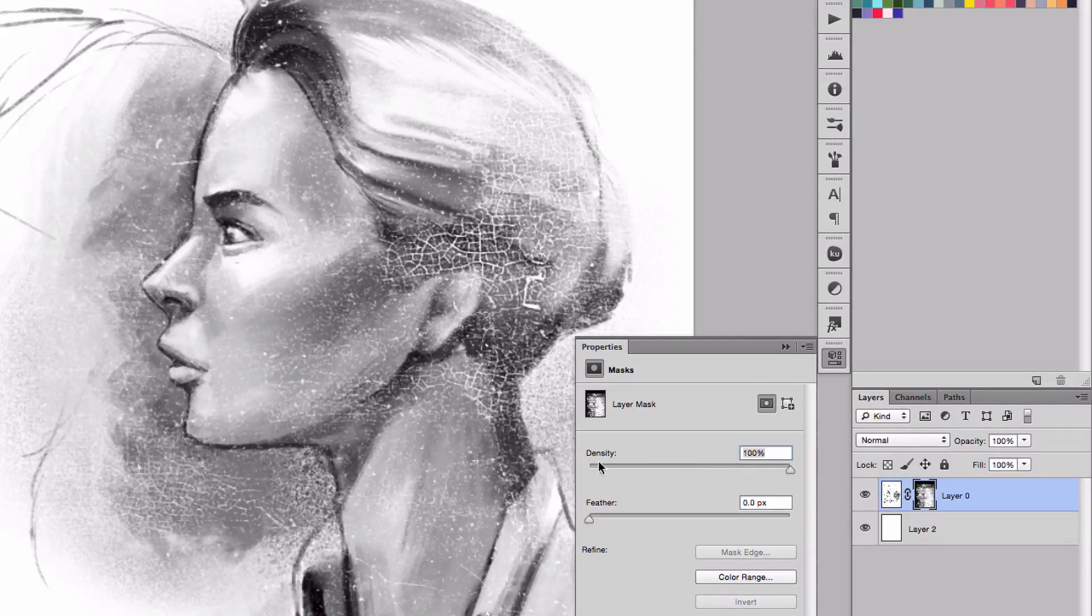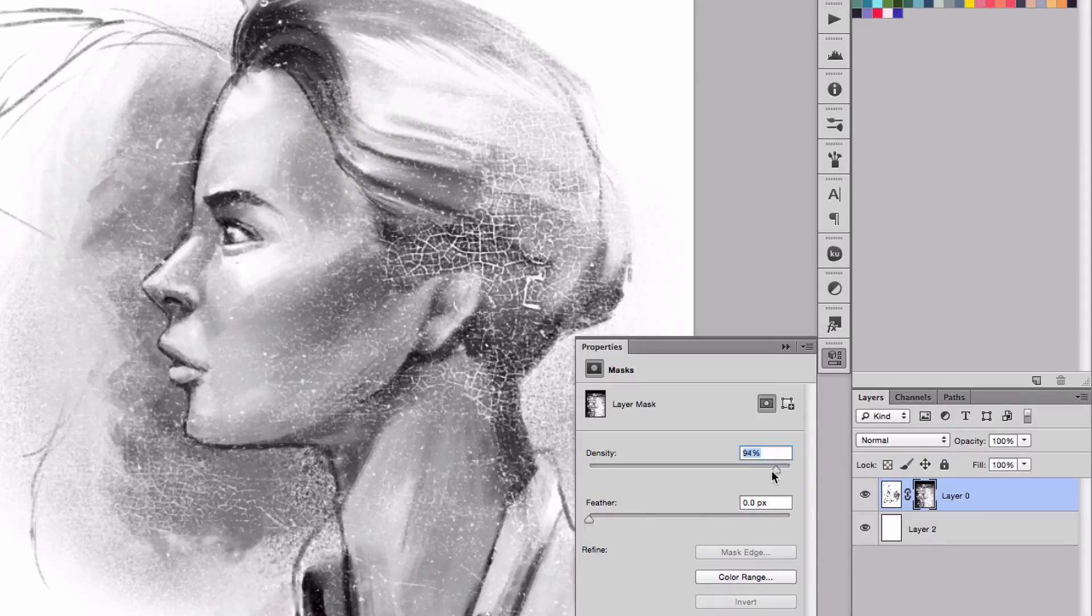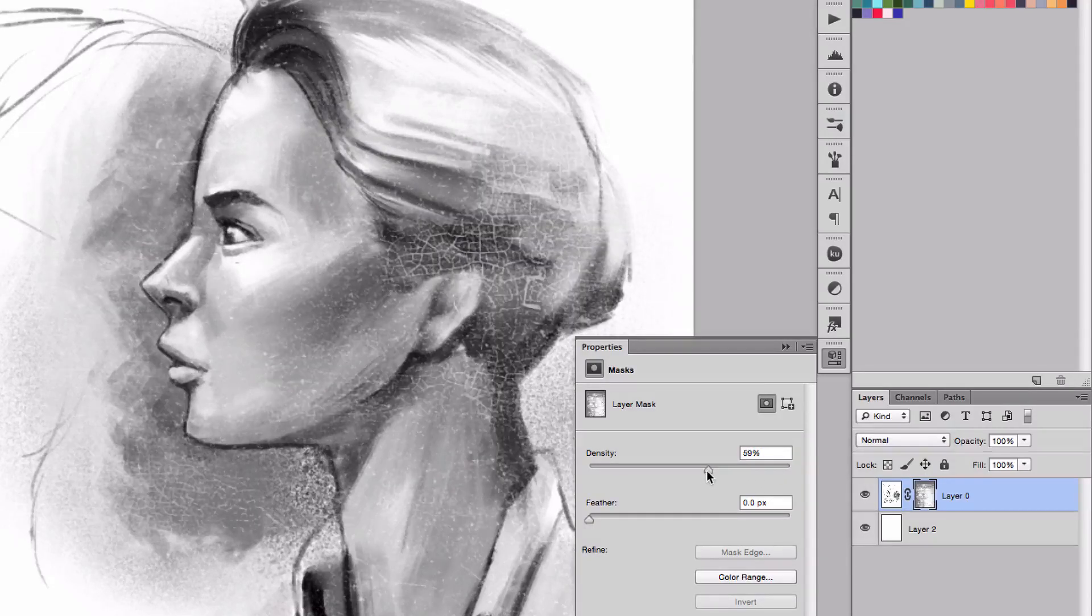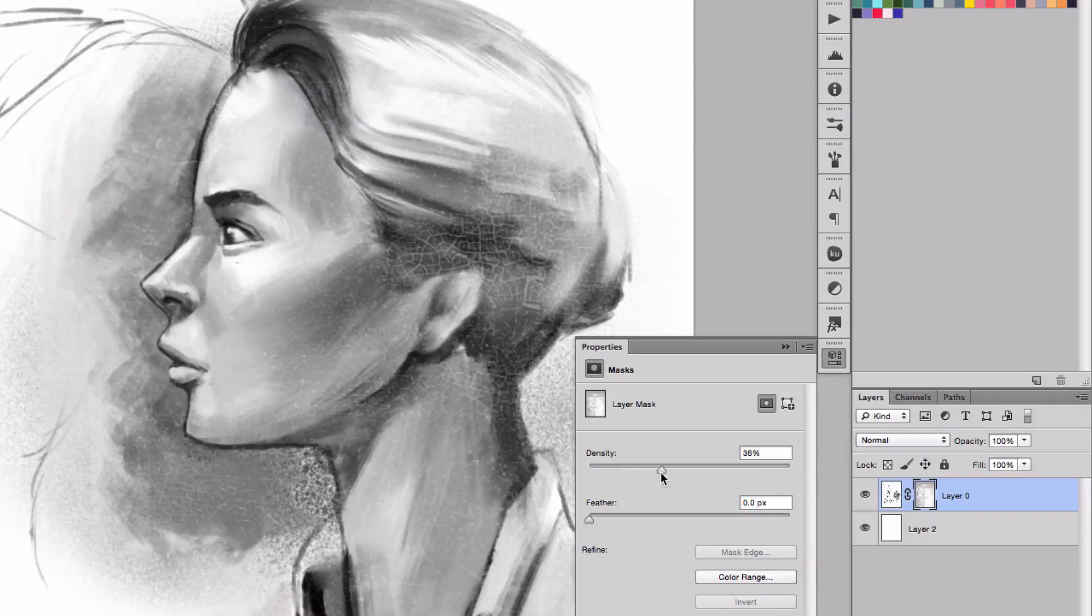And now you can play with the density of it. By playing with the density, you'll be able to put the mask a little bit more transparent and therefore just give a little bit of texture to the illustration.